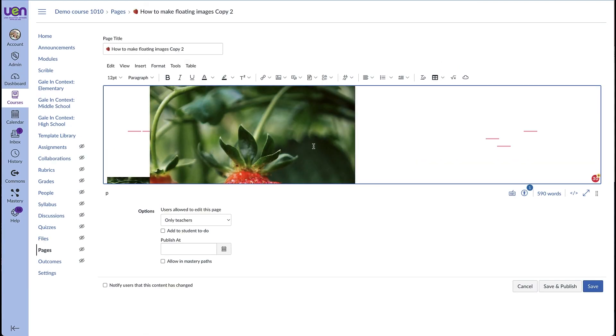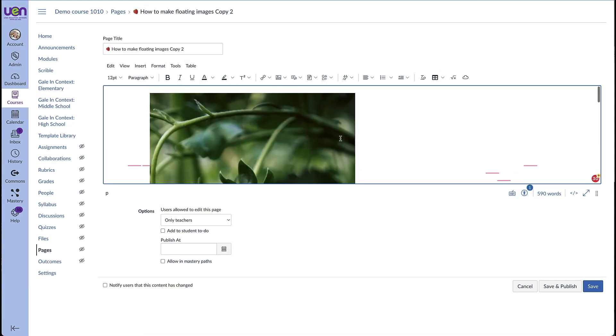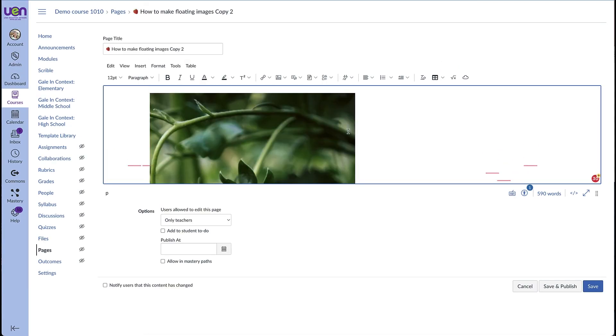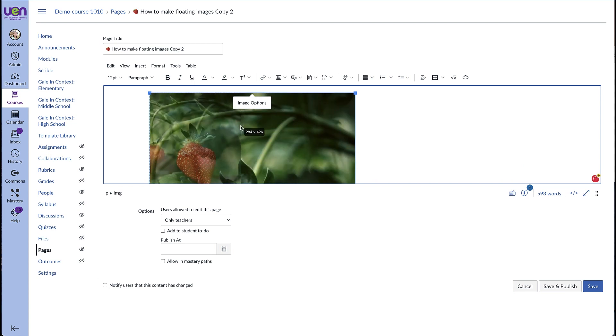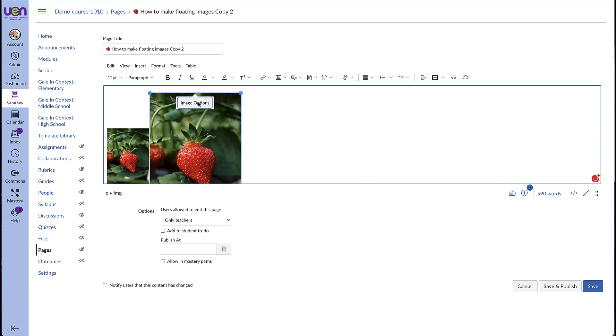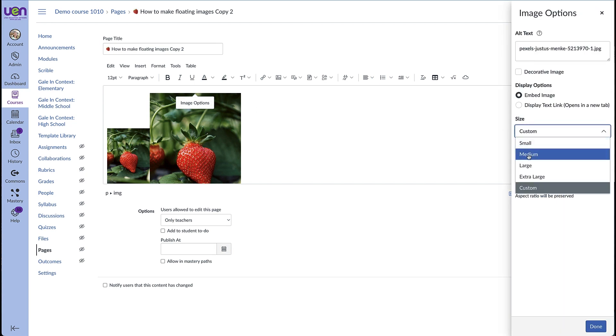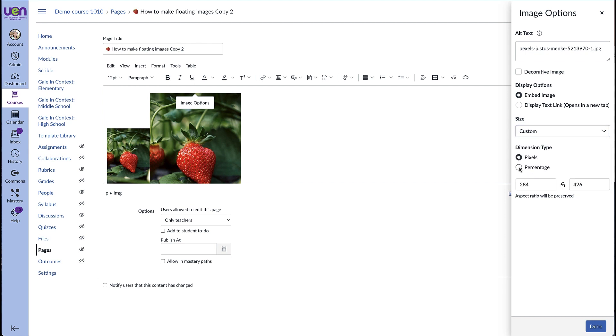If your image is too big you can resize it by using the corner. You can also click on image options and then you can choose a size, small, medium, large, extra large, or custom. You can give numbers for pixels or you can change the percentage of the picture.